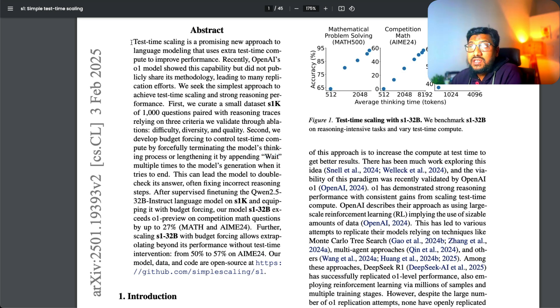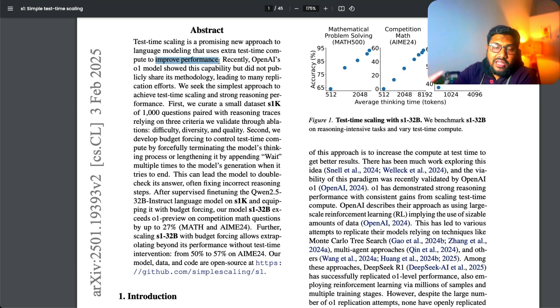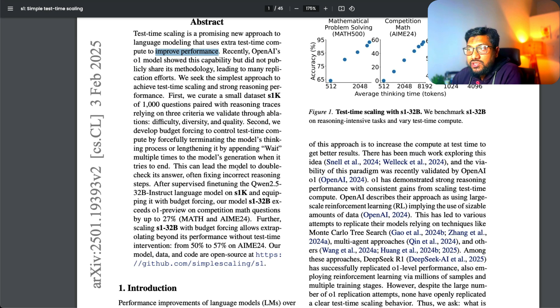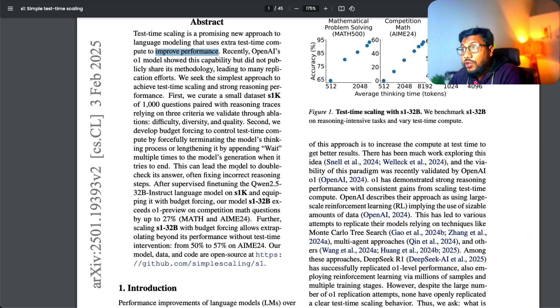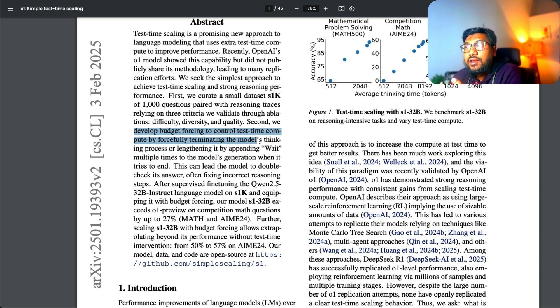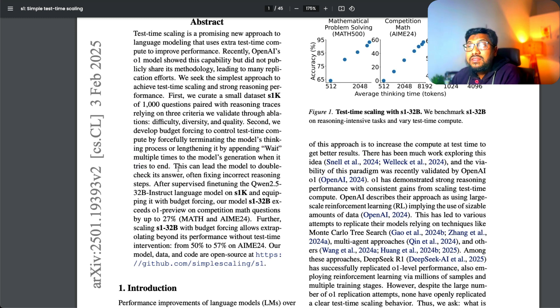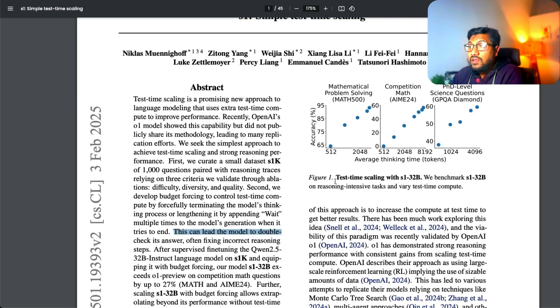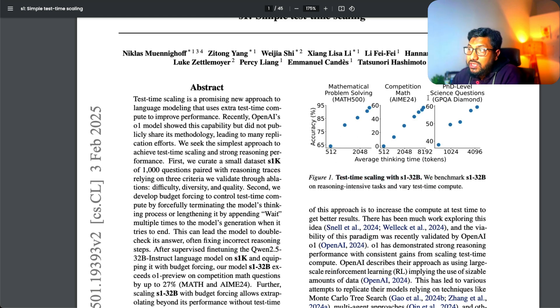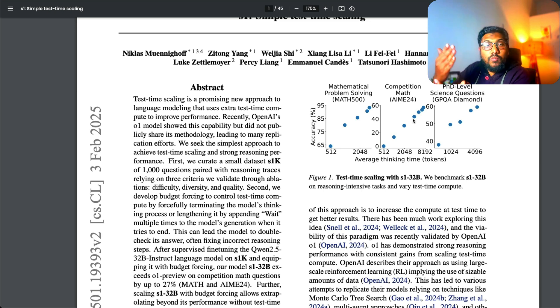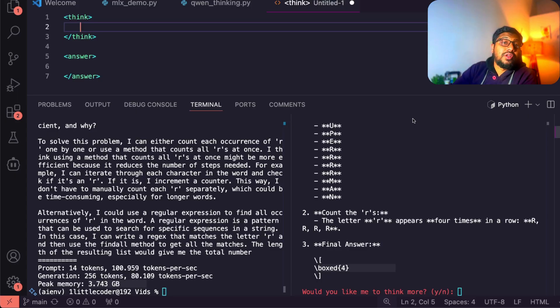Test time scaling is a promising new approach to language modeling that uses extra test time compute to improve performance. Test time means the time when you interact with the model, the inference time. We develop a budget forcing to control the test time compute by forcefully terminating the model's thinking process or lengthening it by appending weight multiple times to the model's generation when it tries to end. This can lead the model to double check its answer, often fixing incorrect reasoning steps. You can see the result here. Test time scaling with S1 32 billion parameter model. As you increase the average thinking time just by appending more weight and weight and weight, the model gets to do wonders, even like smaller models.